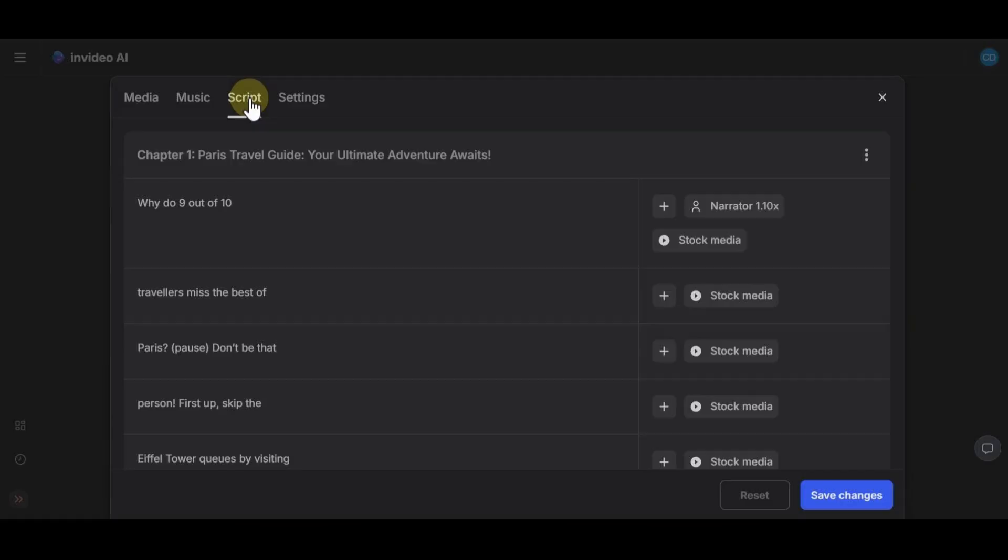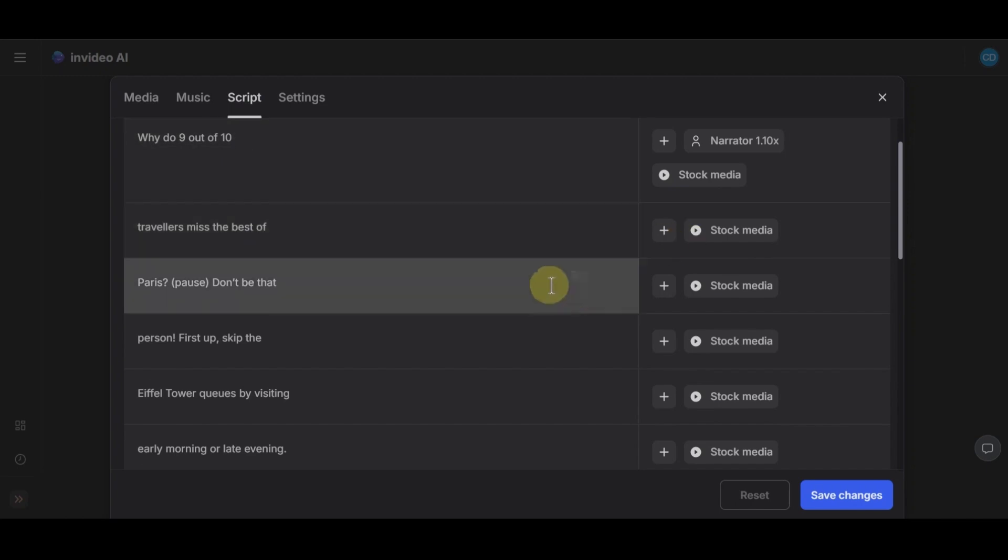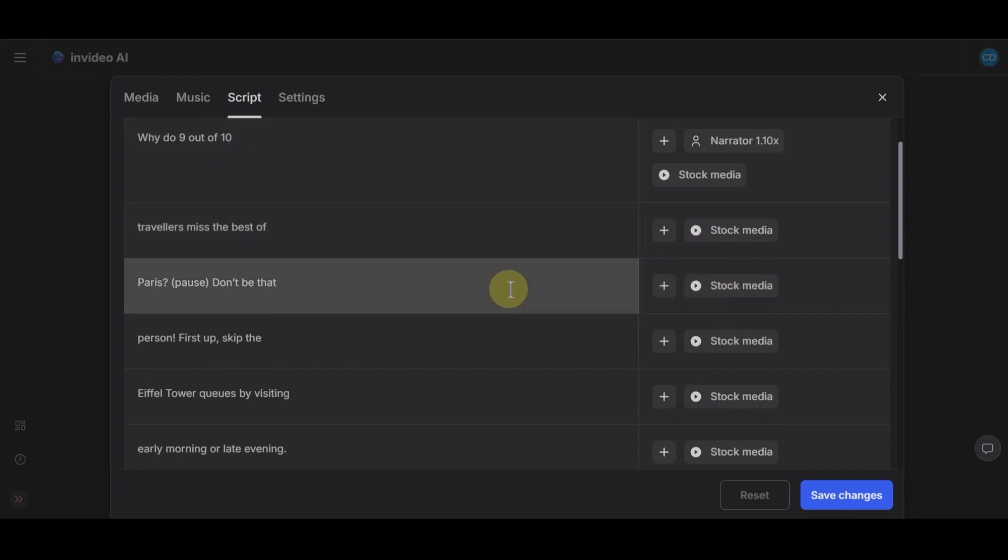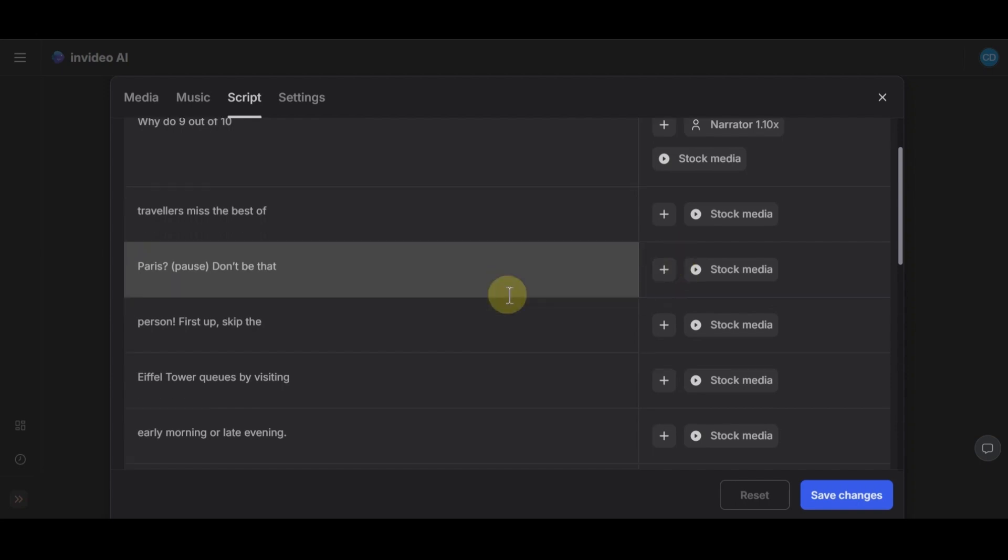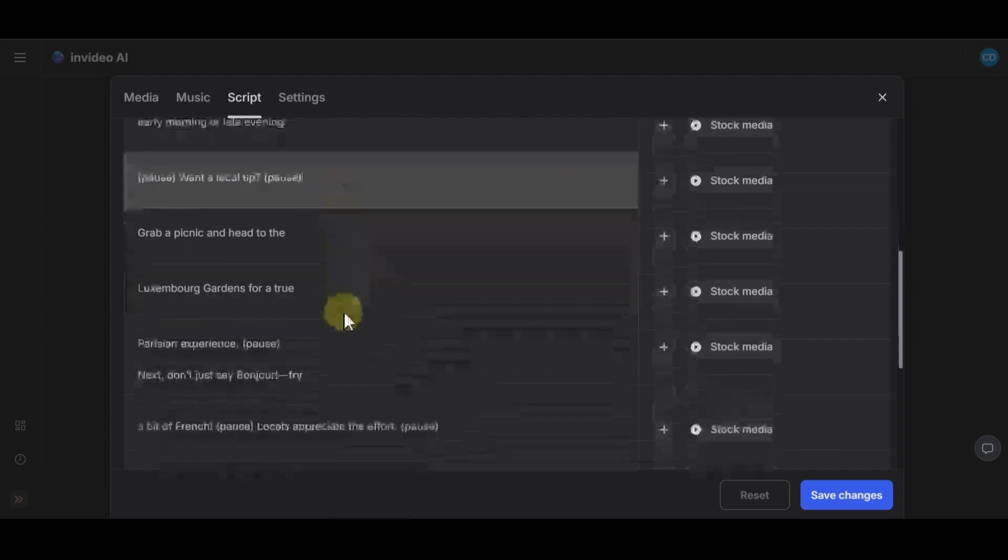The next step is for the scripts editing. In this part, you can change any of these sentences. You can add or remove or change anything in this page easily in seconds. As you see, working with InVideo AI is really easy and you can make a high quality video in just five minutes.